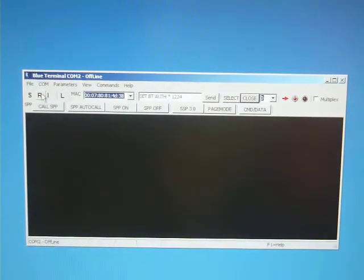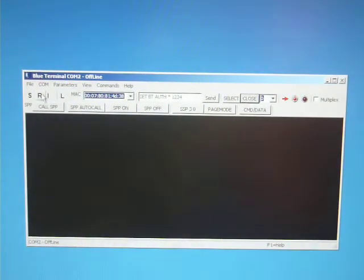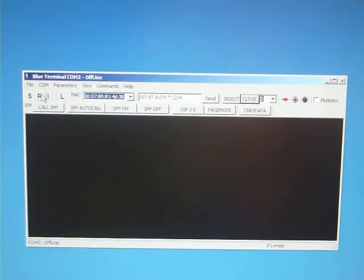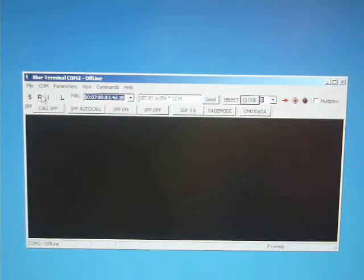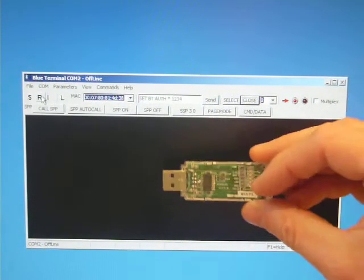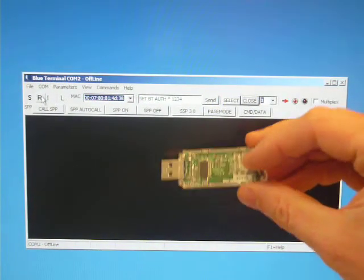Hi. Here we have a USB-WT11 USB to Bluetooth adapter.